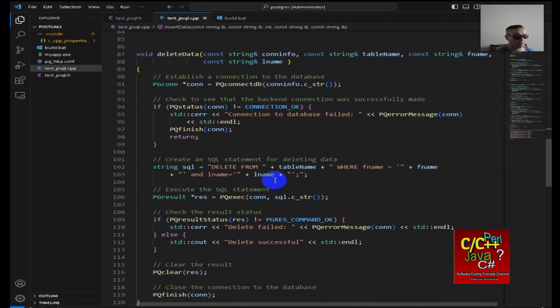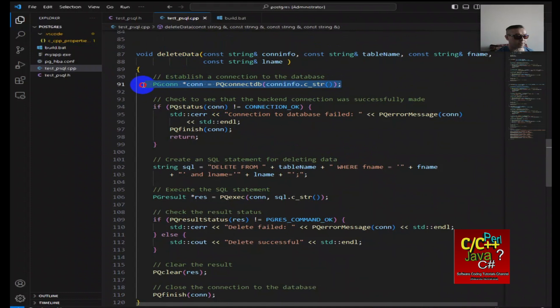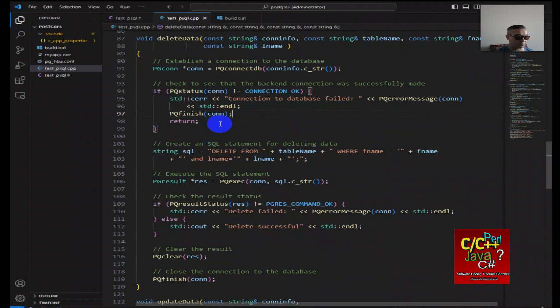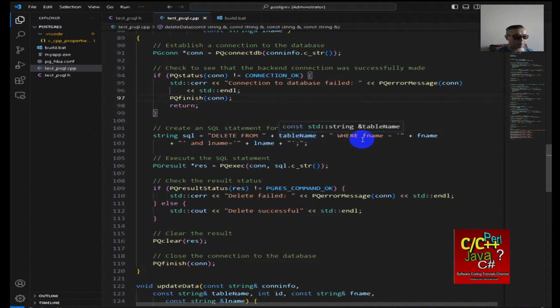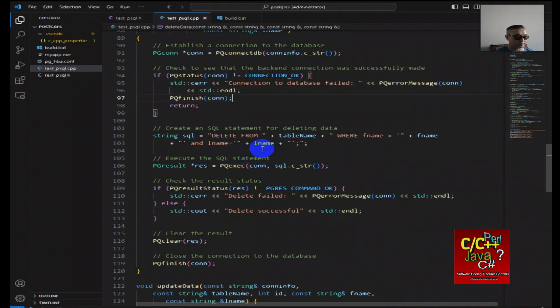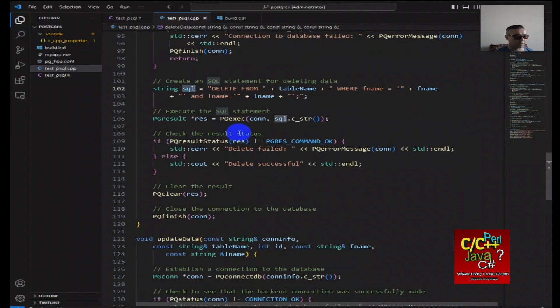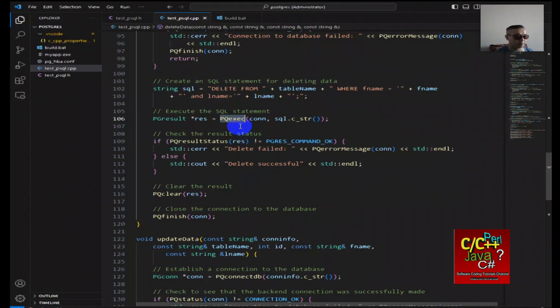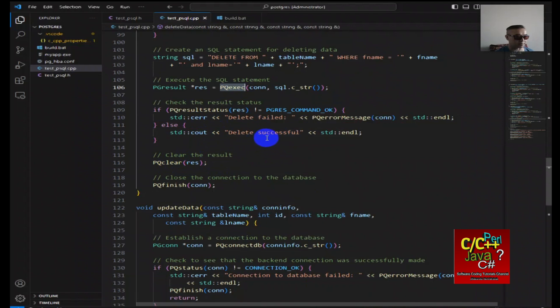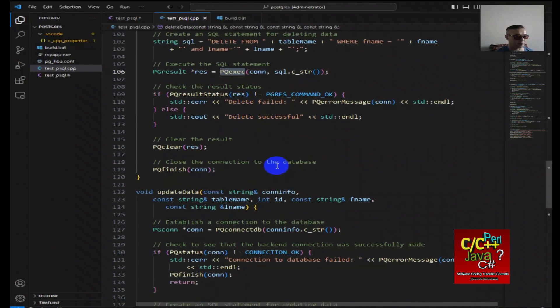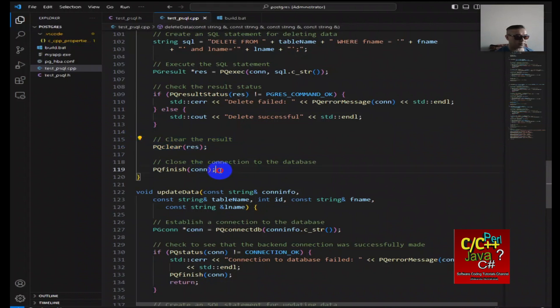Here's the delete data function. Similarly, we do a connect to a Postgres database. If the connection fails, we return. Otherwise, we construct the SQL statement, delete from table name where first name is first name and last name is last name. These are just the arguments that we're passing on to construct the SQL statement. Then we execute the query using the pq execute function here that's built into this library. Then if it's an error, then we say it's an error. Otherwise, it is successful. We're able to delete the entry from the SQL table. You can see that I'm clearing the result, then I close the connection to the database.